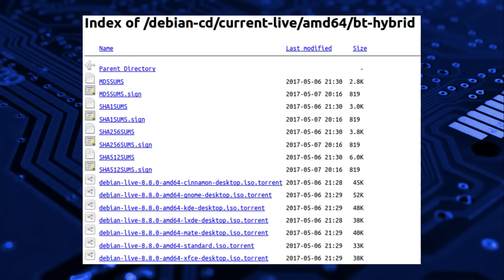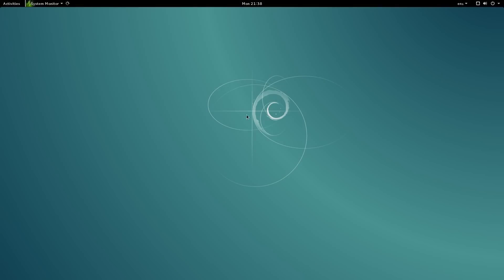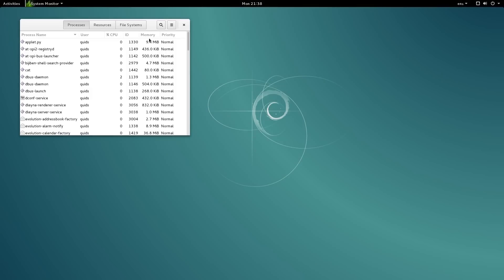including Cinnamon, KDE, LXDE, Mate and XFCE. I will point out the focus with Debian is most certainly with the Gnome desktop.